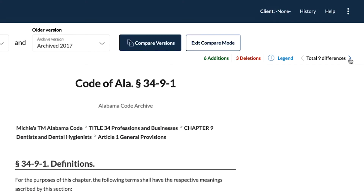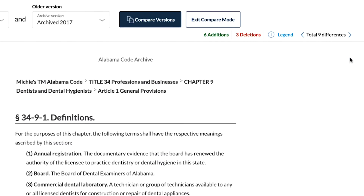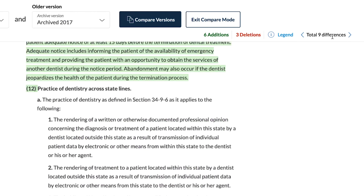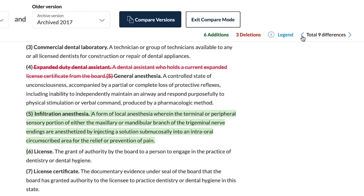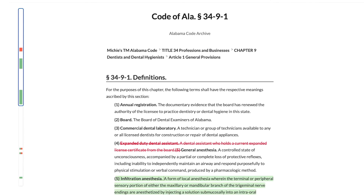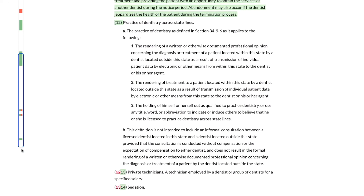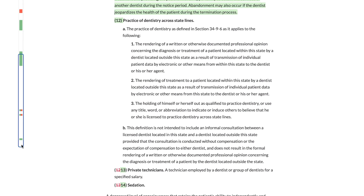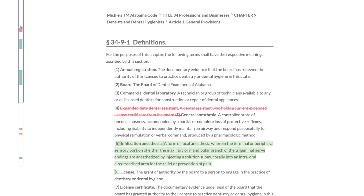Navigate to the changes in two ways. Click the left and right arrows to Total Changes. Or, click on the red and green squares in the navigation bar, and the screen will scroll to those changes.